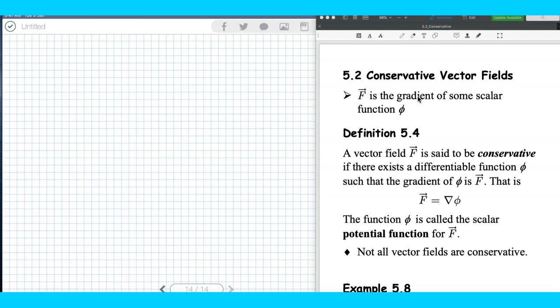If you remember, in the first example I gave about the line integral, there was an example where the initial and terminal point are the same and you end up with the same value. There is a reason for this — it depends on the vector function you have. Some vector functions or vector fields have a special behavior, and we call that a conservative vector field.